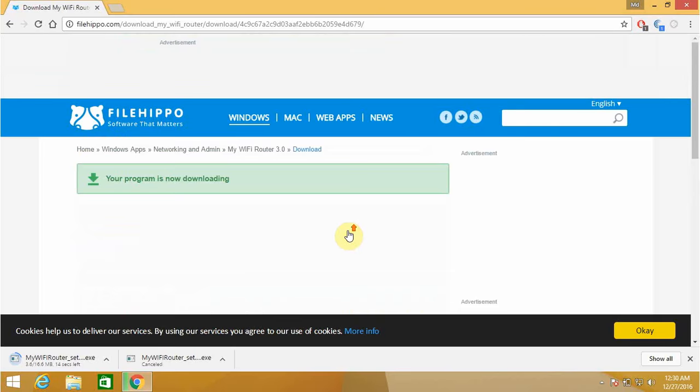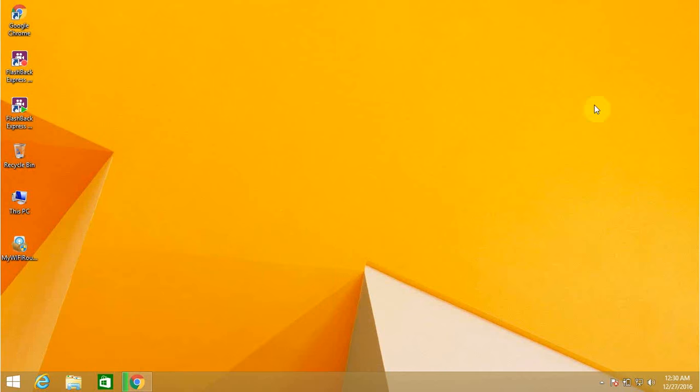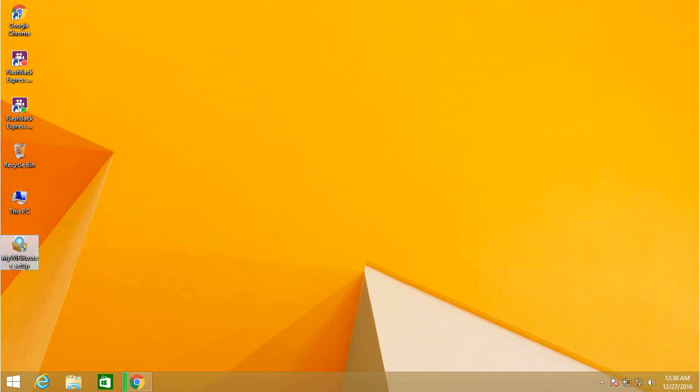It has started downloading. Instead of wasting my time in downloading, I've already downloaded the software. Now I want to show you how to install My WiFi Router software. Just click on it, go through the user control panel, then click on yes.